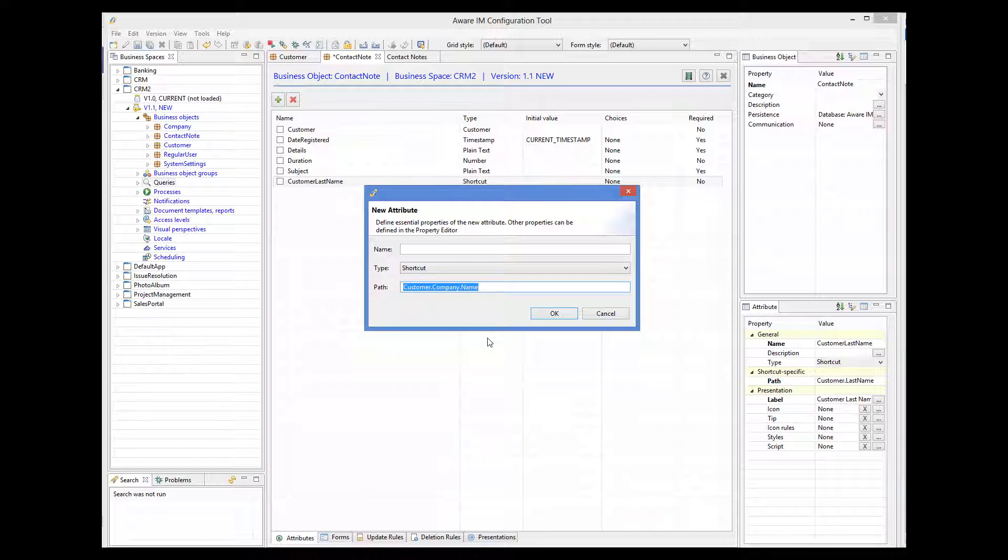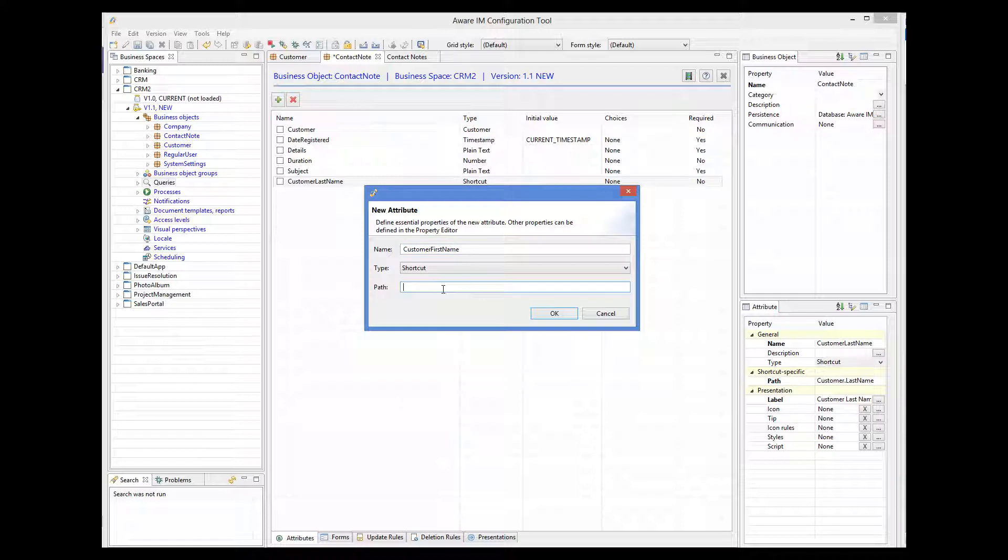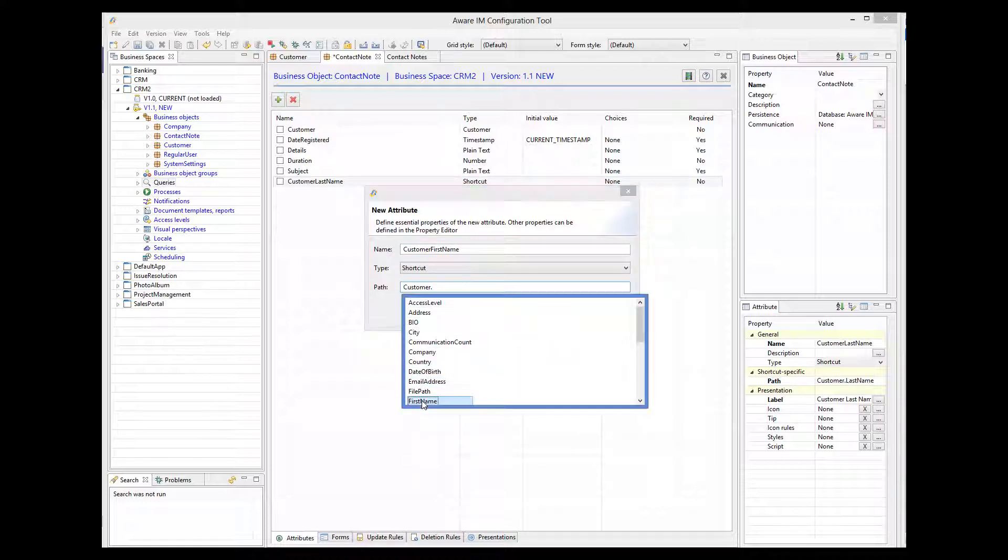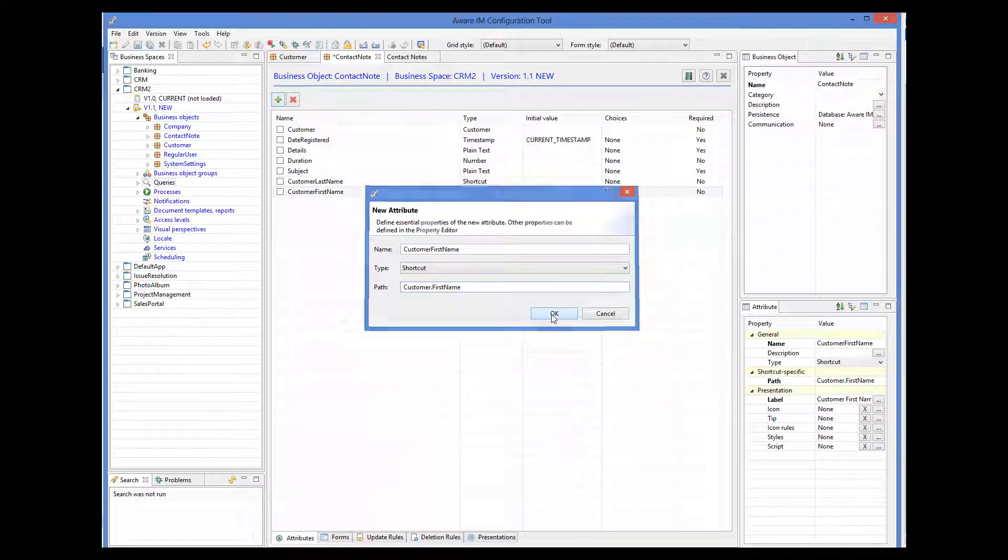Let's just add a shortcut to the first name instead. Let me now just change the labels of the shortcuts to be FirstName and LastName, rather than the default CustomerFirstName and CustomerLastName.